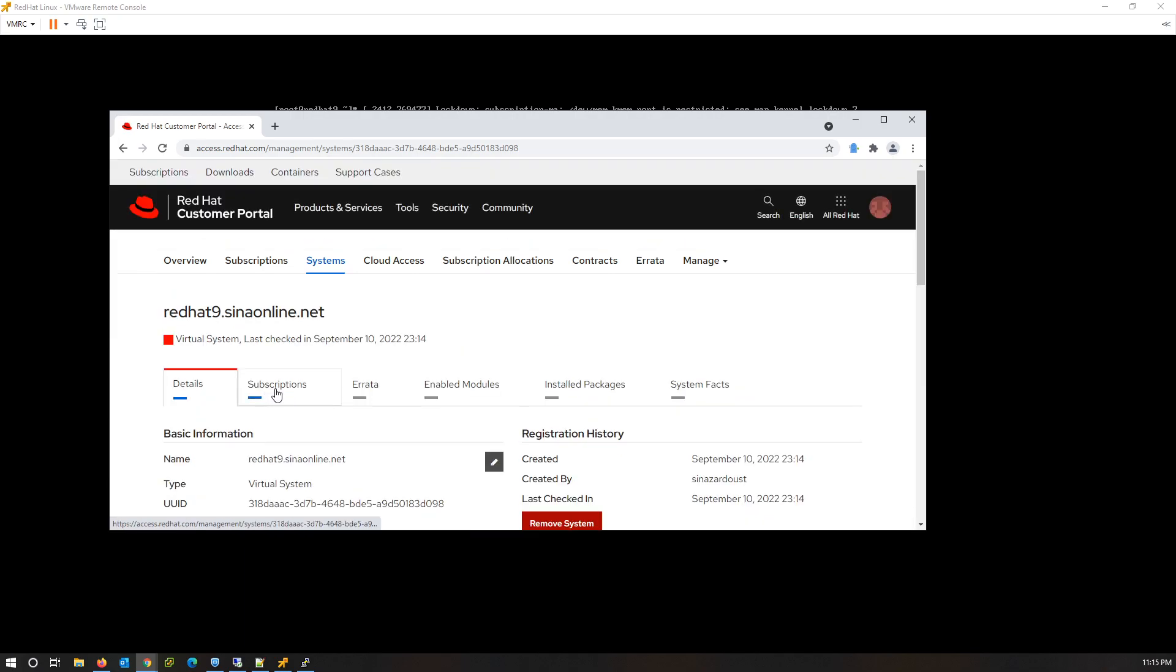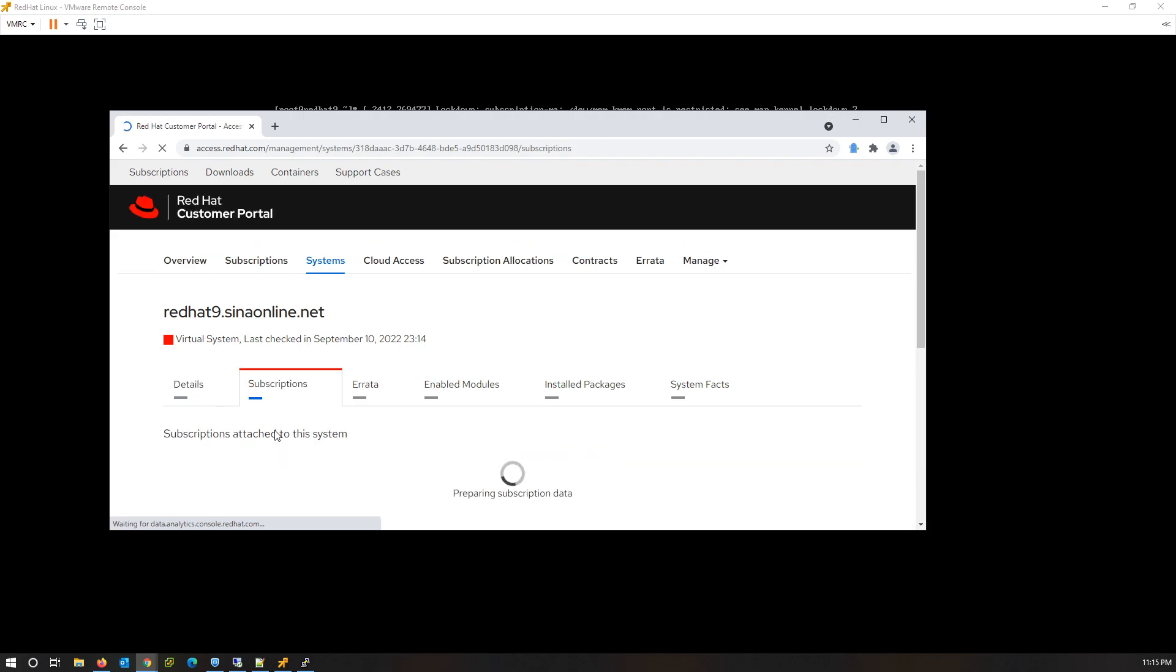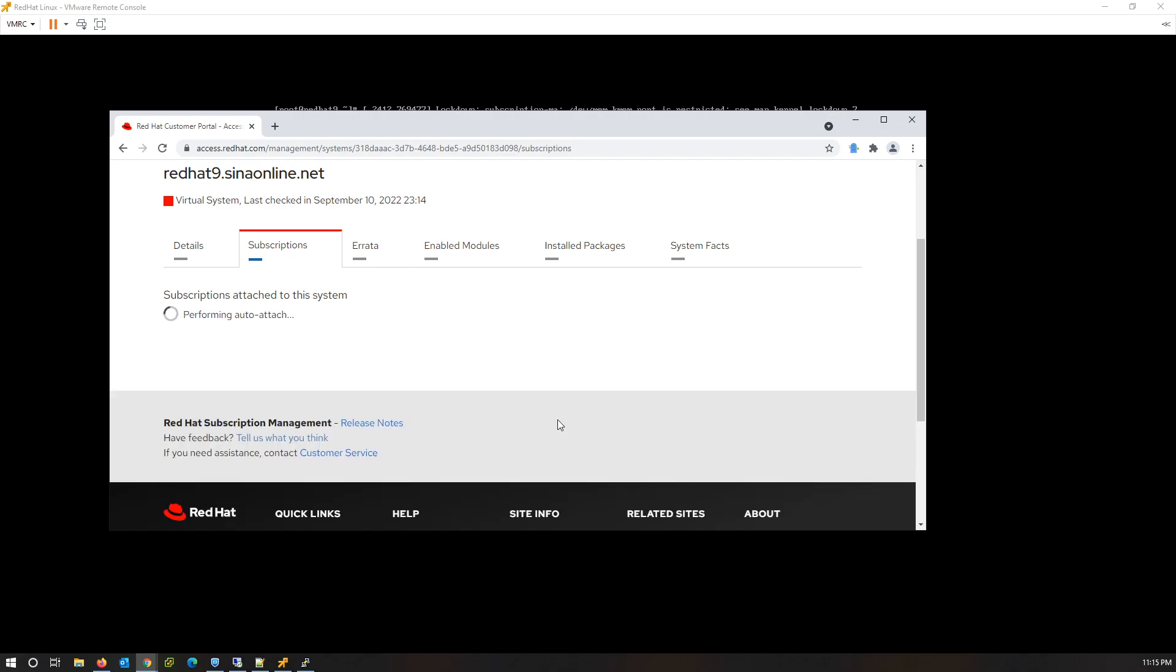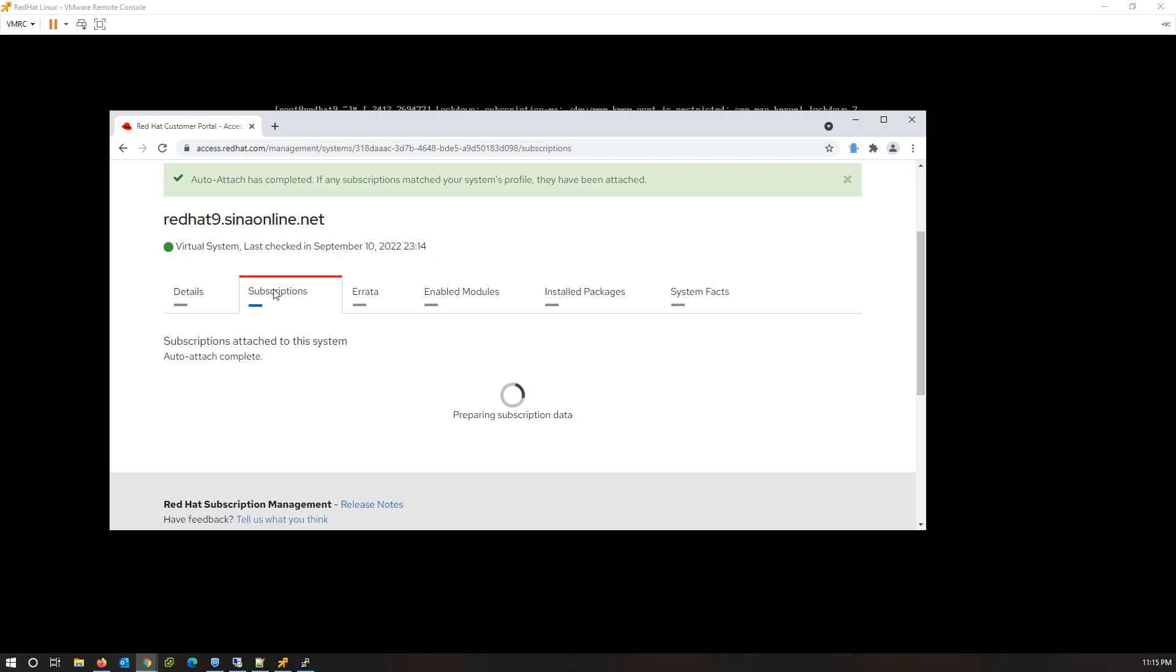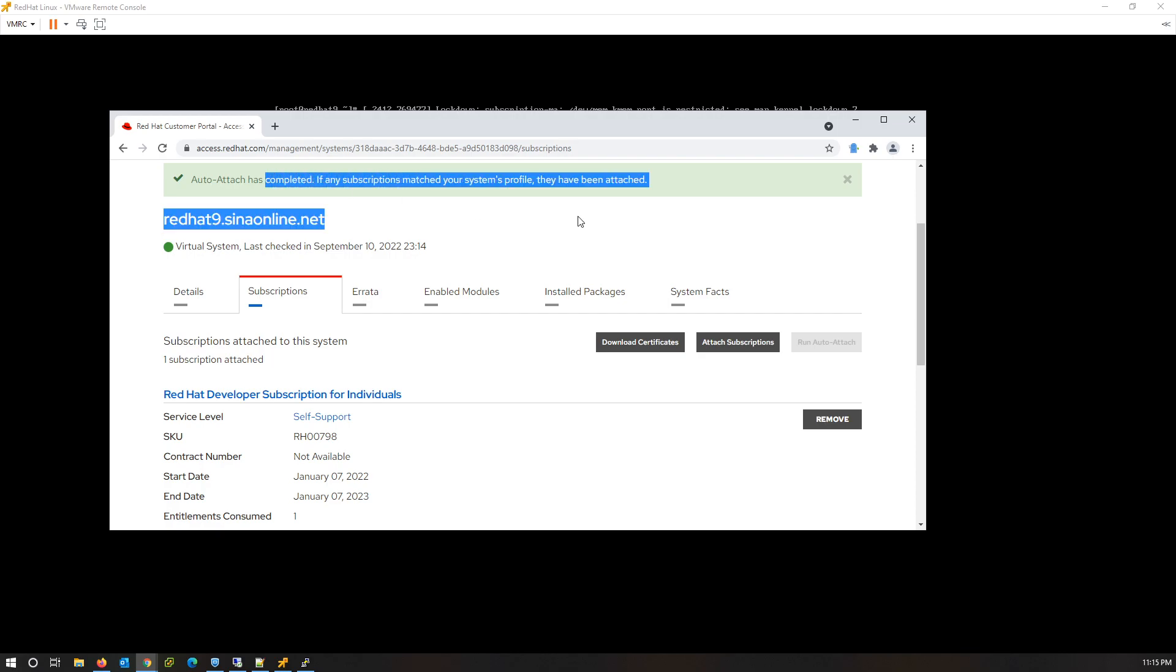From the Subscriptions tab, click on Run Auto Attach. Successfully assigned subscription to this server.